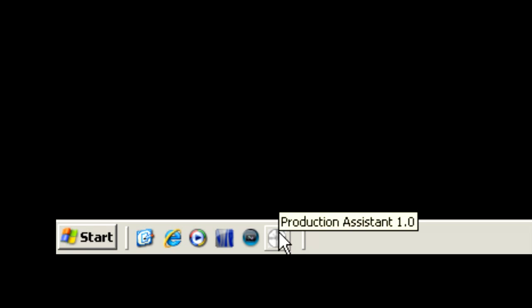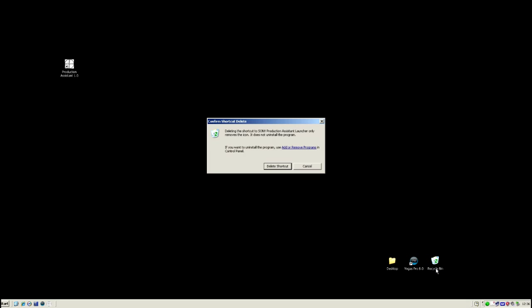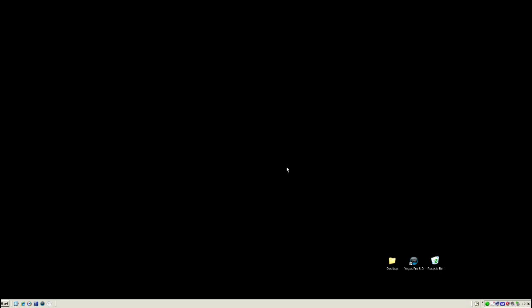Now we have this launcher. We can leave this on the desktop if we'd like. In my case, I like a clean desktop, so I'm going to delete this in the recycle bin. So let's just delete that shortcut and let's launch the Production Assistant for the first time.